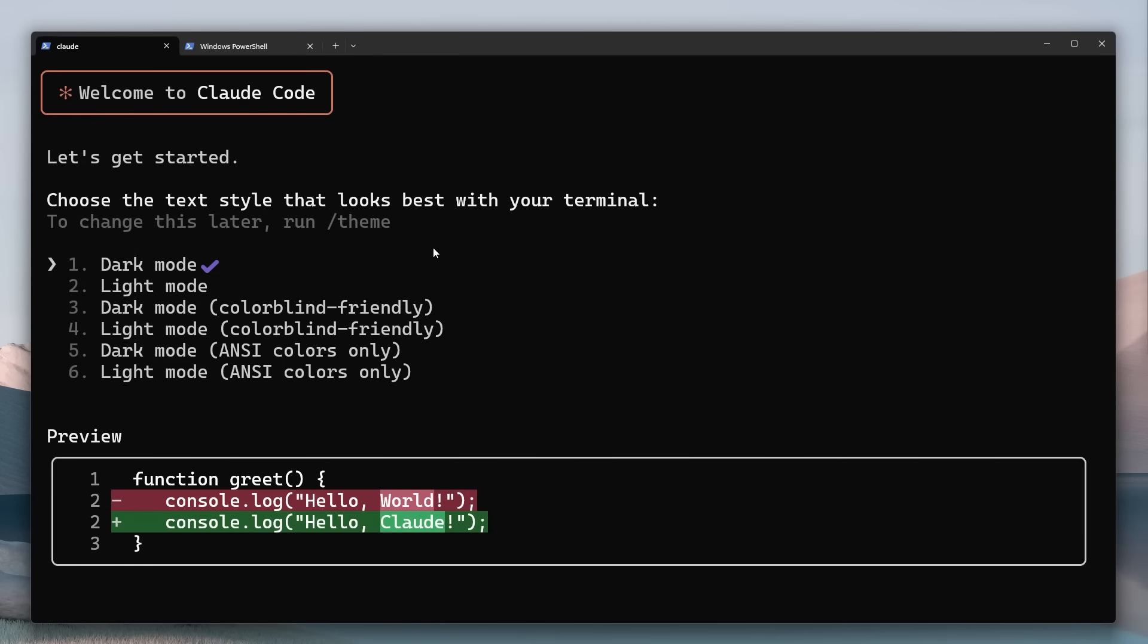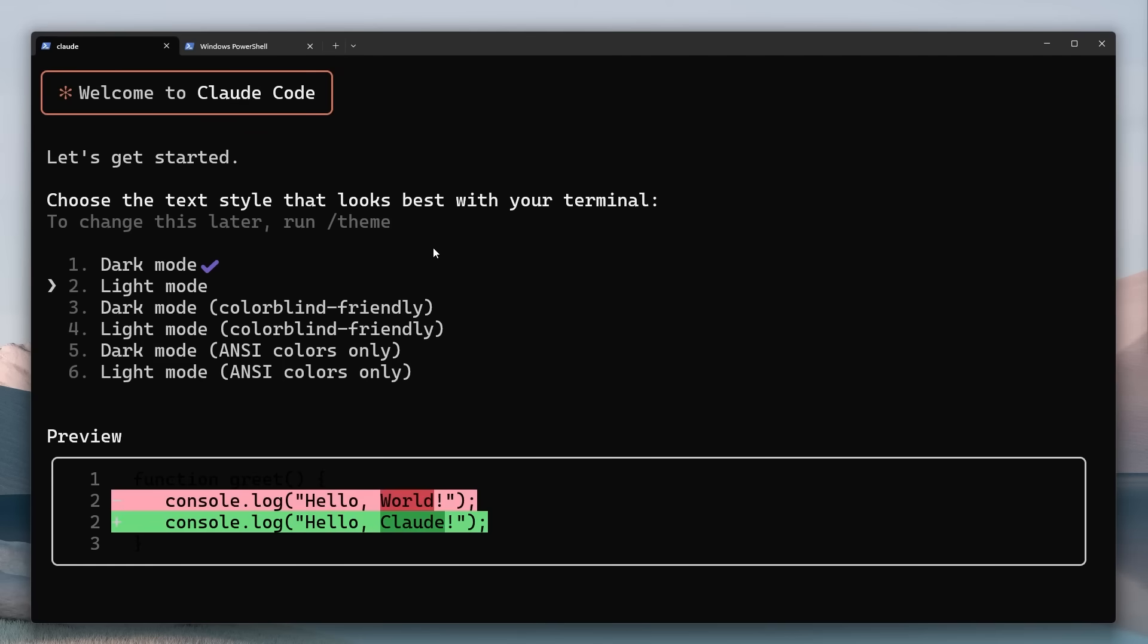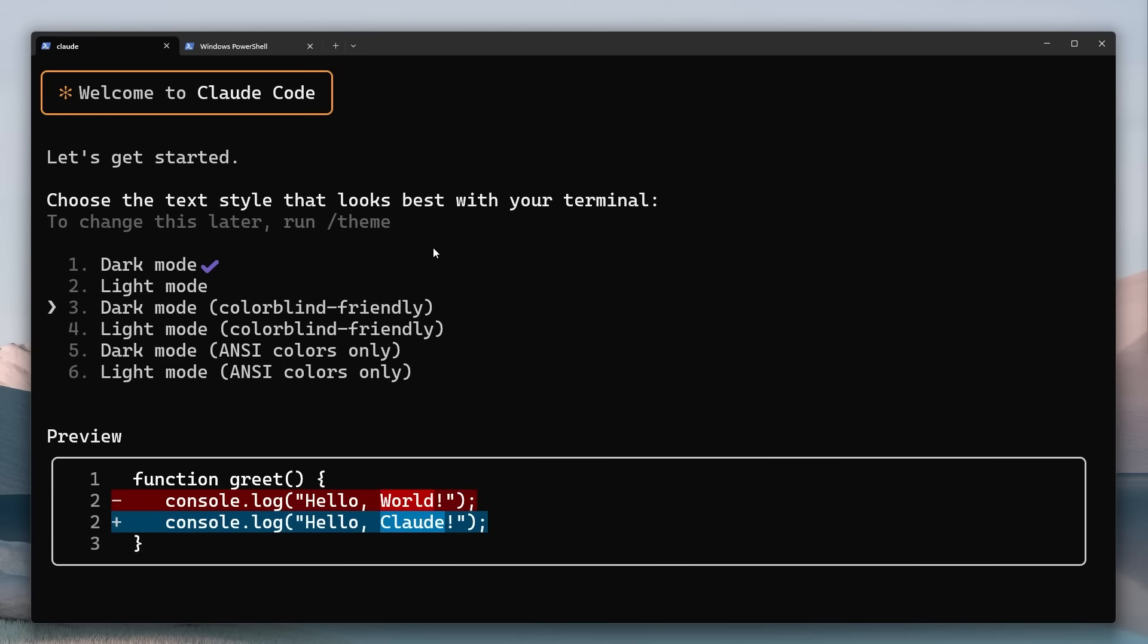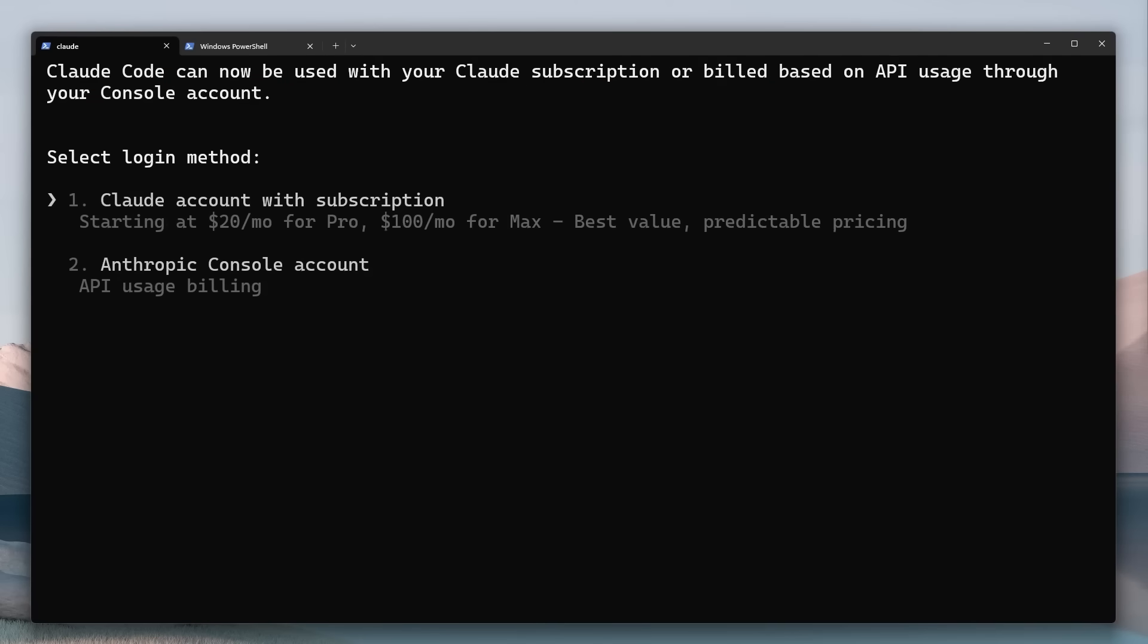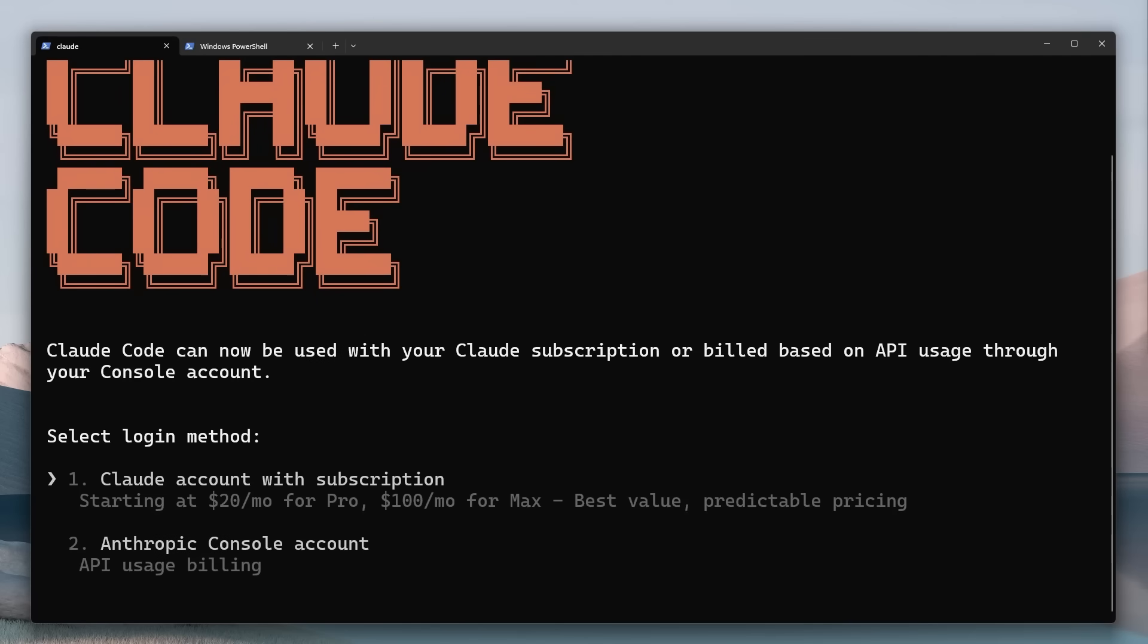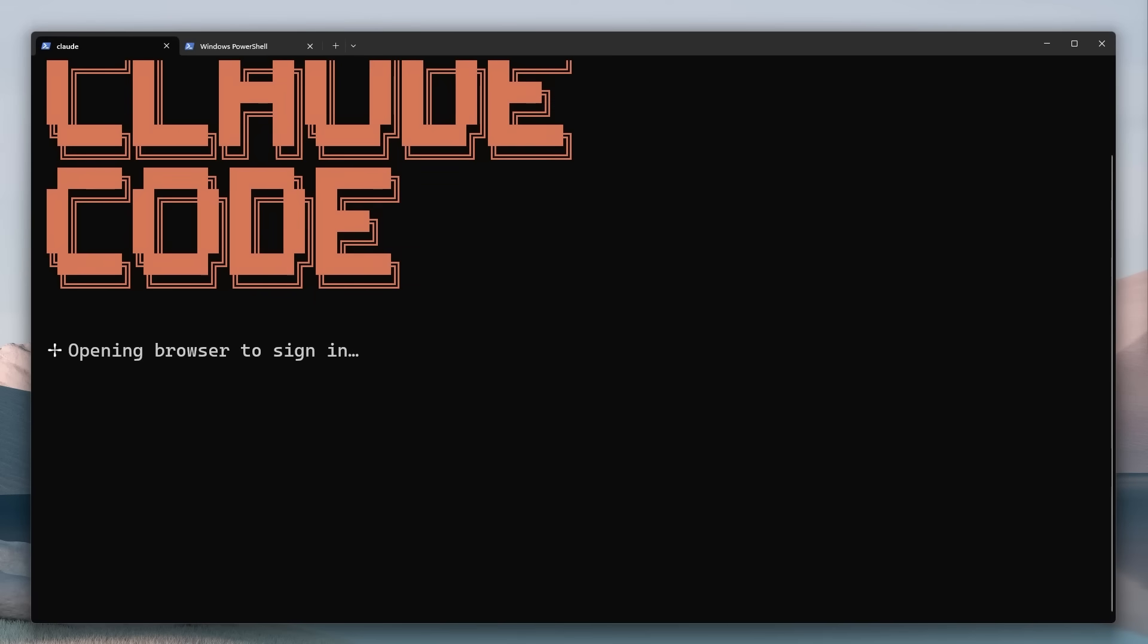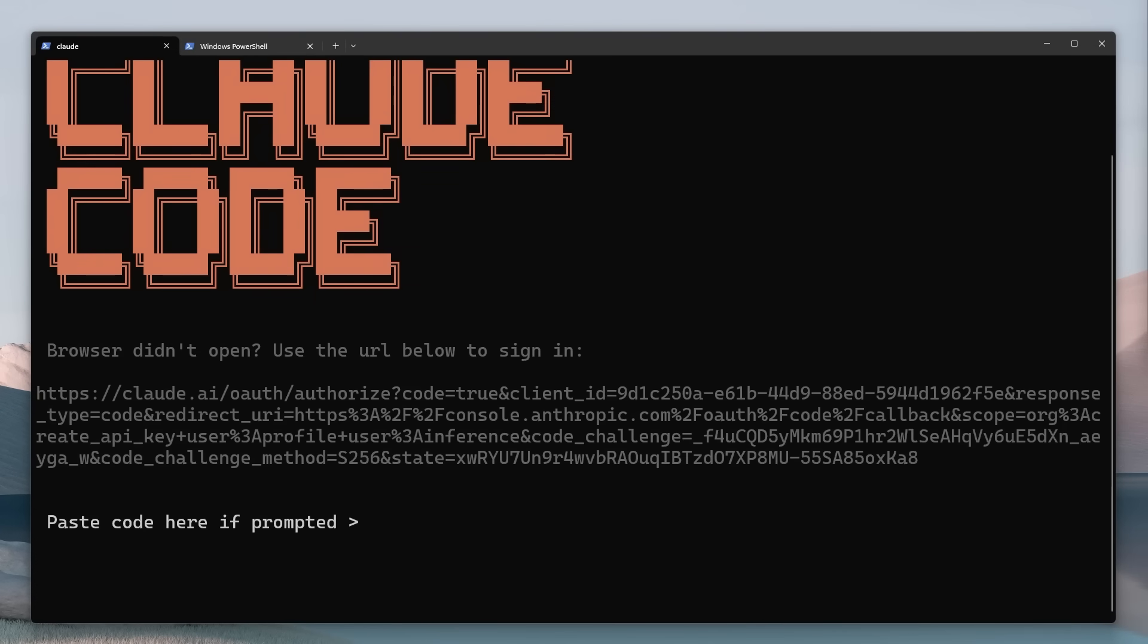Now when you first start using Clawed the first time you use it it's going to ask you a few questions. It's going to ask you for a mode so I'm going to go for dark mode and then it's going to say you can log in using the console account which is API usage or with a subscription. Now I showed you those plans a moment ago and I've already got a pro subscription so I'm going to sign in rather and that's going to open a browser for you which I'm going to authorize off screen.